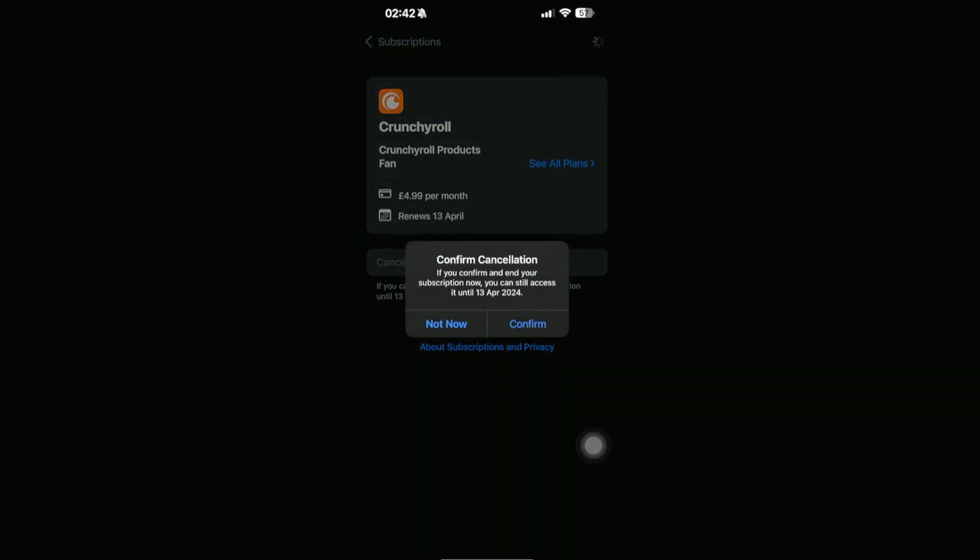And then this will confirm if you want to continue with the cancellation. When you're happy, you can go ahead and click on Confirm, and that will completely cancel out your subscription. Now it depends on the app that you're using,